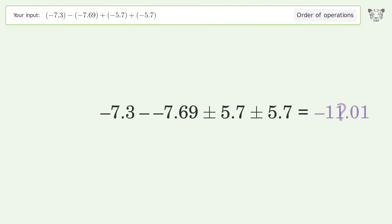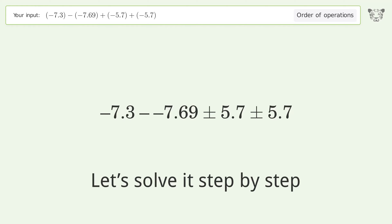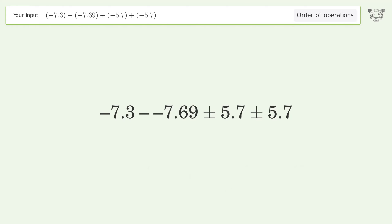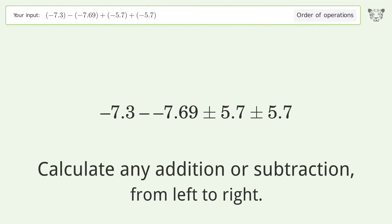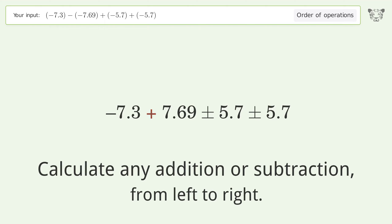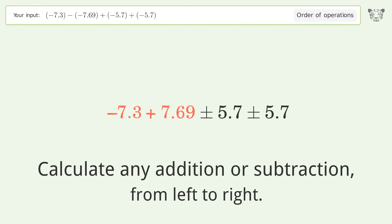You asked Tiger to calculate. This deals with the order of operations — the final result is negative 11.01. Let's solve it step by step. For addition or subtraction, we calculate from left to right, and minus and minus make a plus.